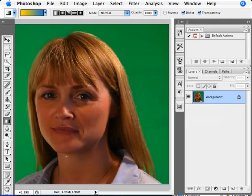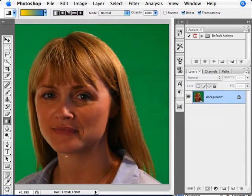Welcome to the Primatte 3.0 tutorials. In this tutorial, we're going to discuss creating actions and using them in batch processing. Actions are a really convenient way within Photoshop to record what you're doing — all the actions you take, all the filters you use, any changes you make — and record all that so you can use them later on different images. One great way of using them is with batch processing, which allows you to select a folder full of images, be it tens, hundreds, or thousands of images, and apply an action to all of them. This is a very convenient way of applying Primatte to many images. You can record it once on one image and then apply it via batch to a folder full of hundreds of images.